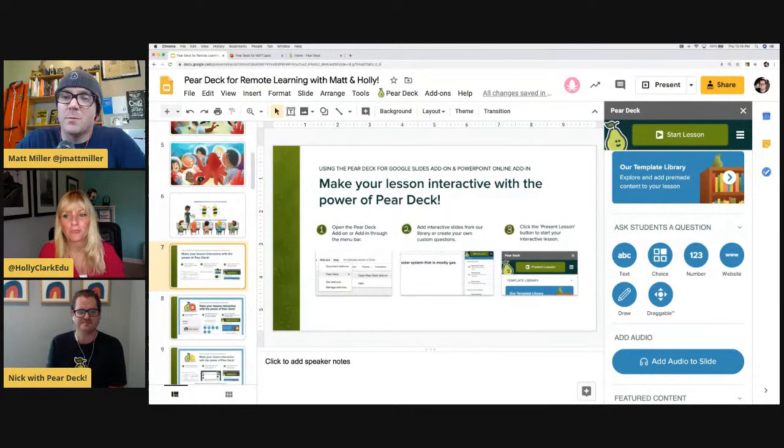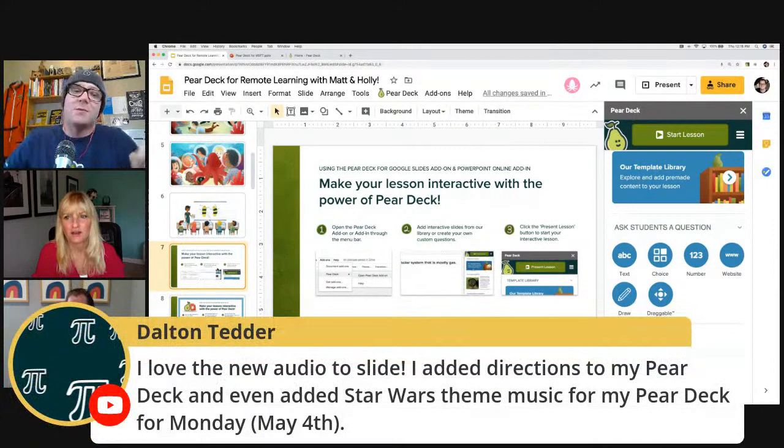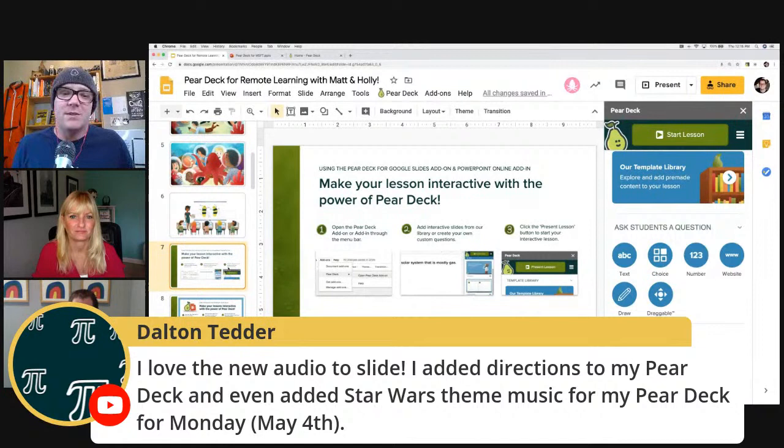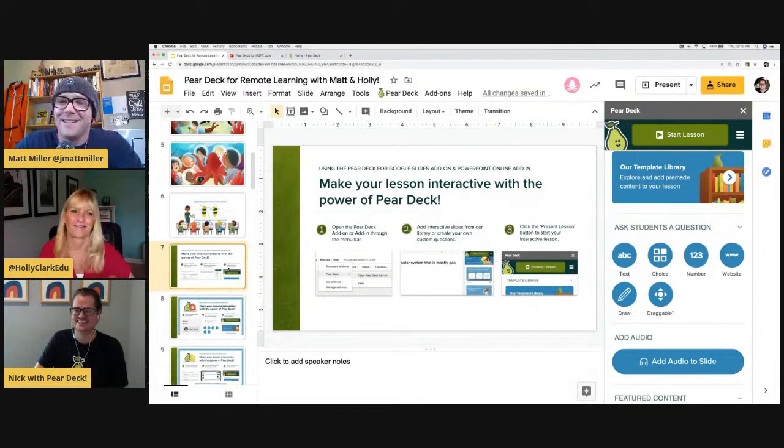There's been a lot of 'this is really cool,' 'wow, this is amazing,' 'I can't wait to use this feature' — the audio thing has been blowing up in the comments. I have to call this one out: Dalton says 'I love the new audio to slides — I added directions to my Pear Deck and even added Star Wars theme music for my Pear Deck for Monday, which is of course May the 4th, May the 4th be with you.' Amazing. I don't know Dalton, but he's my kind of teacher.